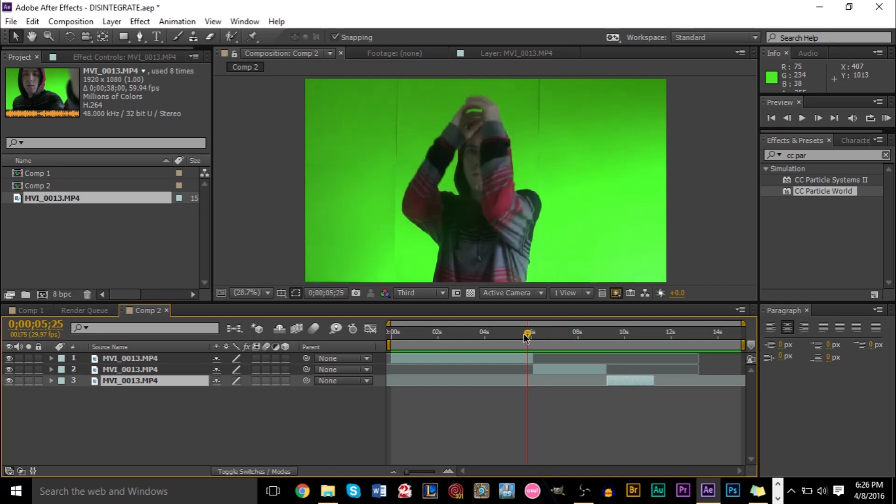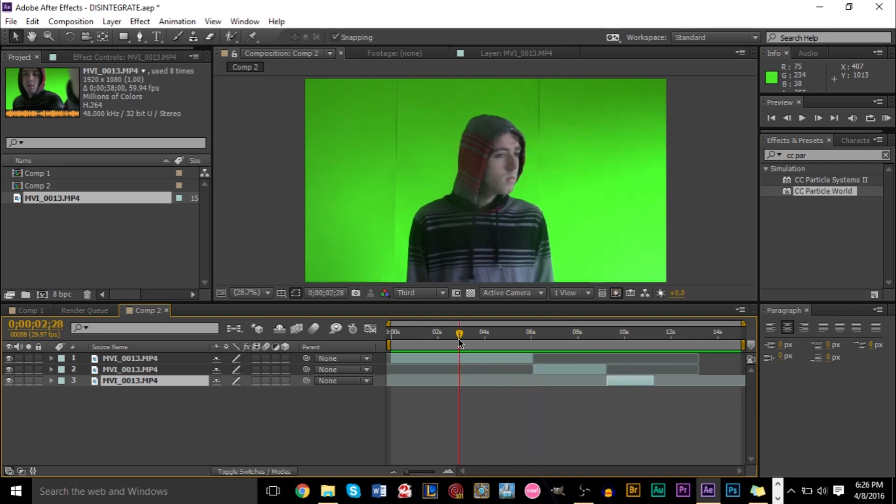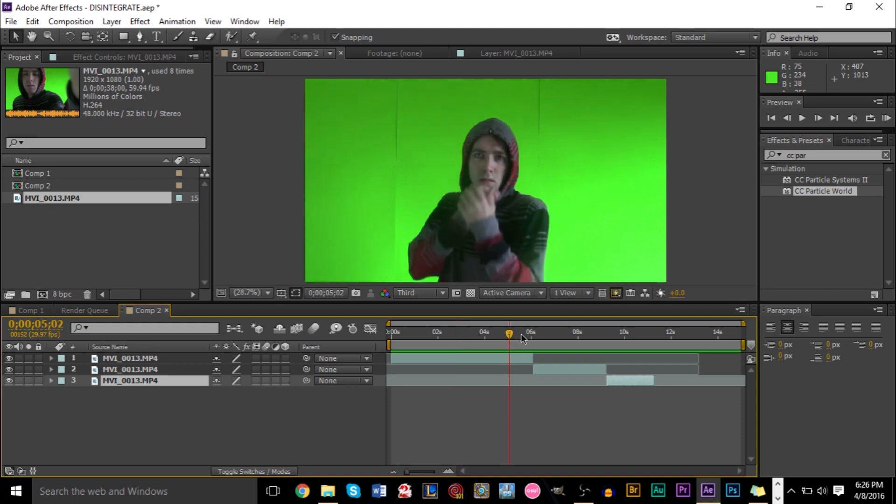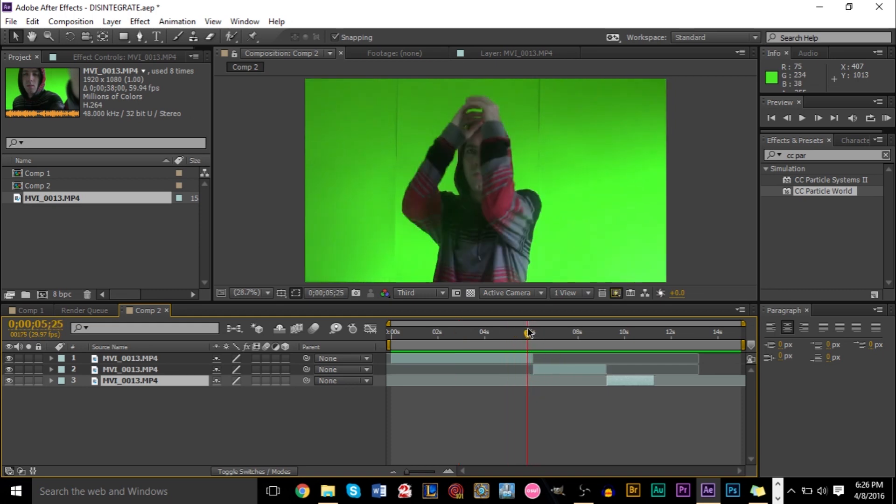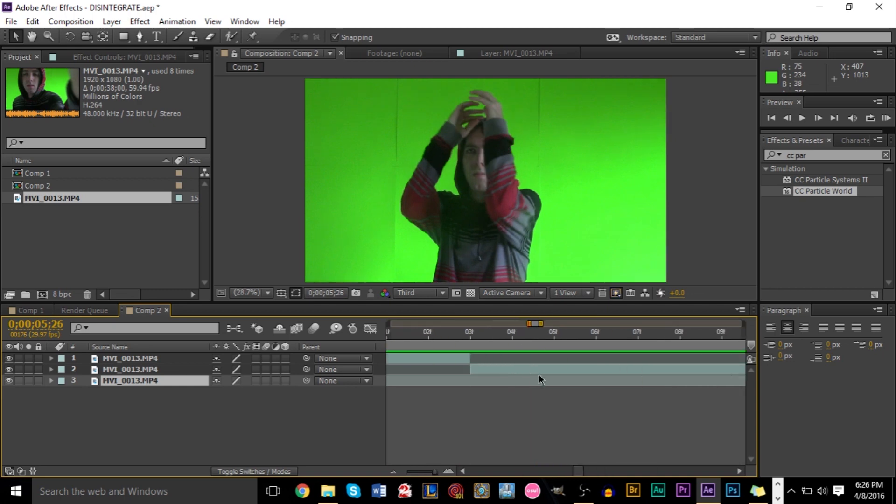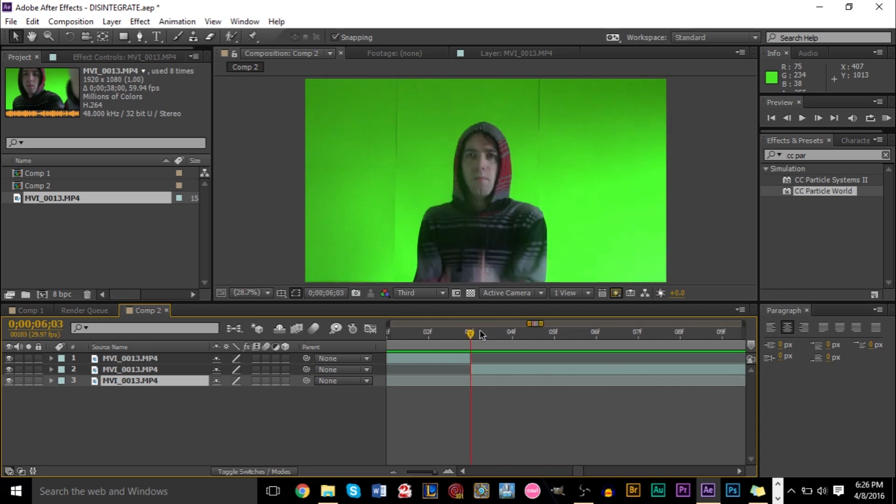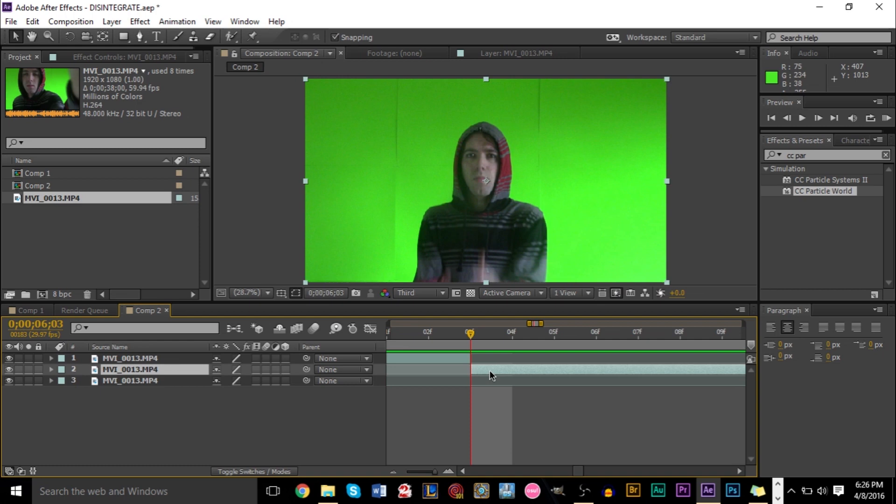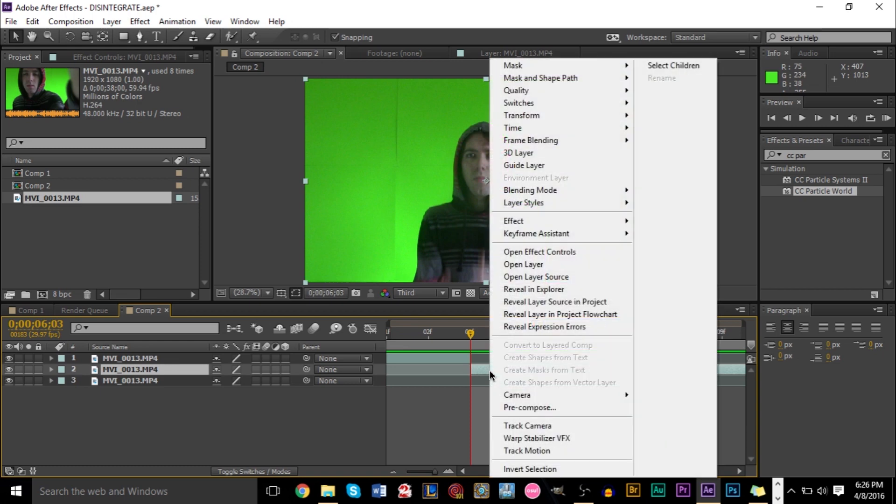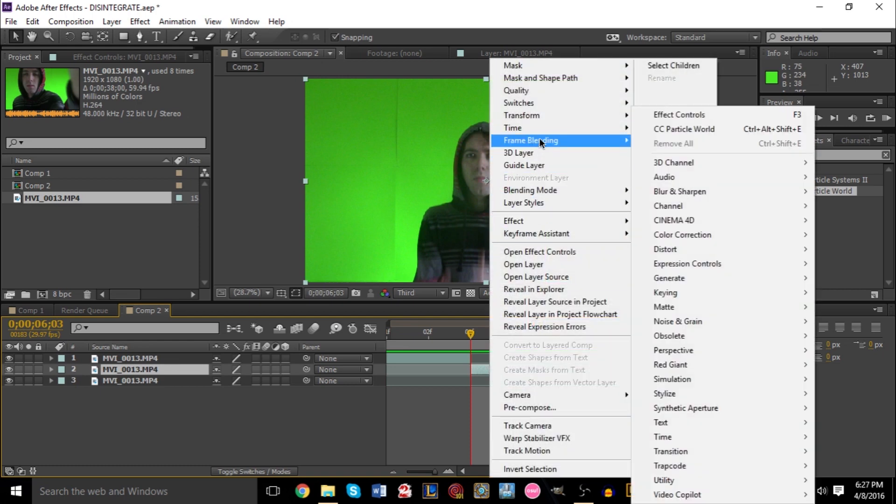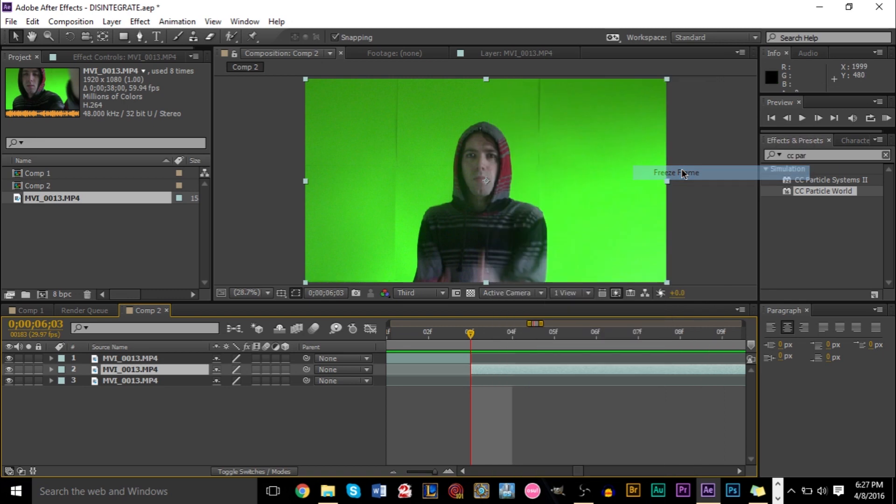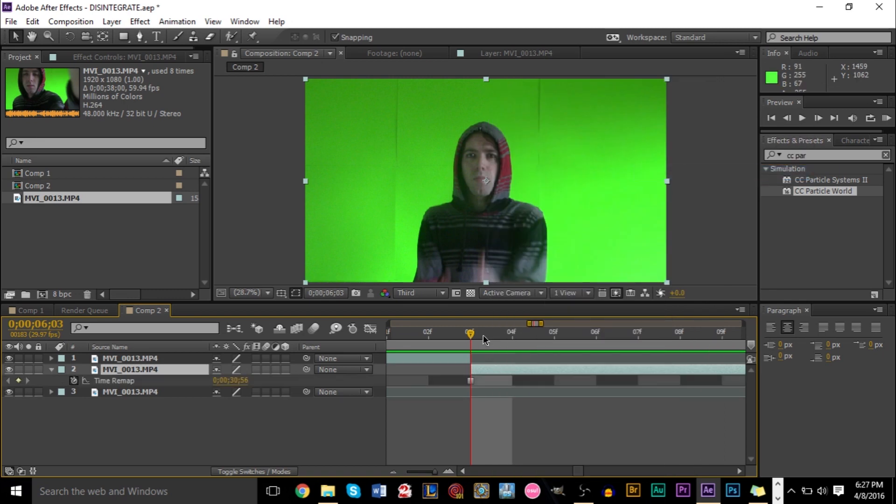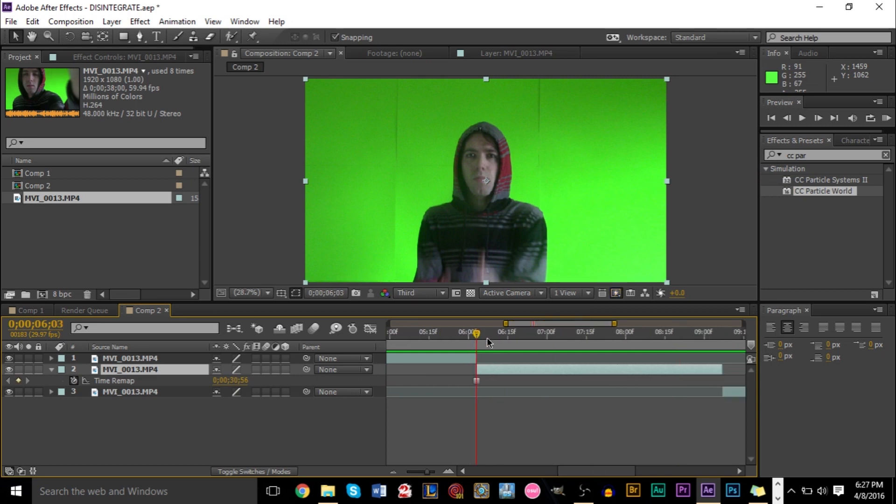So once you have those three, what we're going to do is freeze the frame at where we want the effect to take place. So we clearly want the effect to take place right here in the first frame right here. So click your middle layer here, right click, go to time, and go freeze frame. And what you'll notice is that now everything looks the same here. It doesn't matter how many frames you go into it or back, it's the same frame.